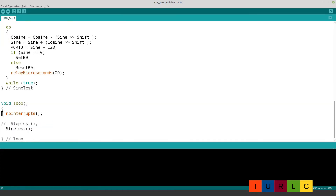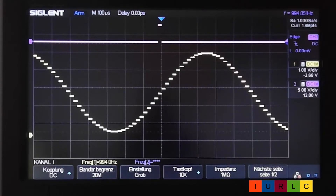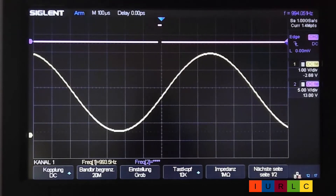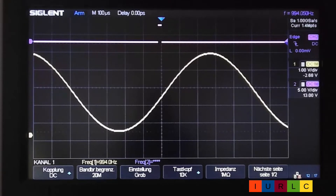In the main program for the sine test, we turn off interrupts to avoid timing delays, put the sawtooth signal generator in comments, and call the sine signal subroutine. Here is our sine signal with a stable power supply: first without filter capacitor, then with filter capacitor — demonstrating the clear smoothing effect of the 2.2 nanofarad output filter.